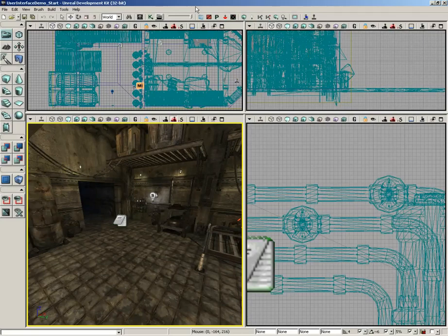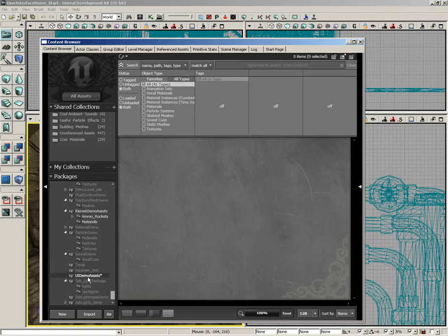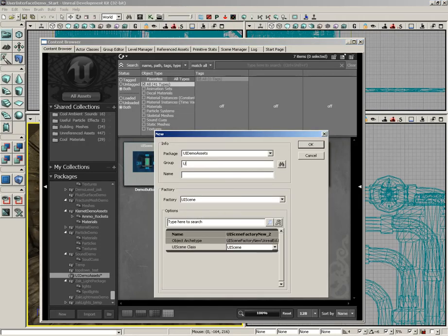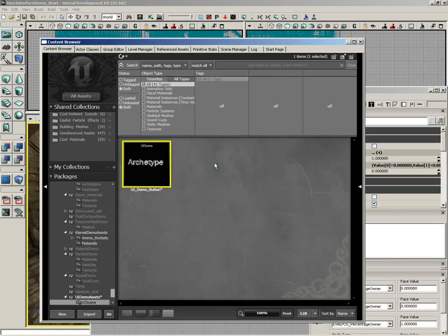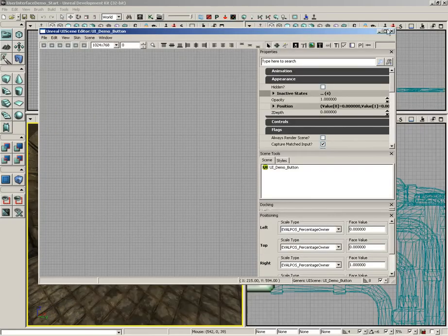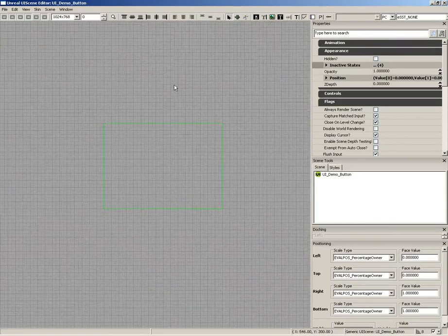Let's get started creating our UI scene. I'm going to begin inside the content browser, inside our UI demo assets package. I'll right click and create a new UI scene, give it a group of UI scenes and a name of ui_demo_button, and click okay. We get a blank icon and in the background the UI scene editor opens up. Let's close the content browser and maximize the UI scene editor to full size.